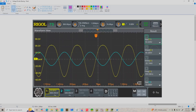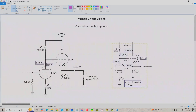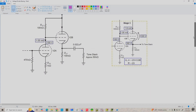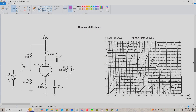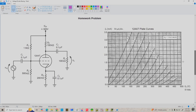Since I haven't given you guys any homework problems for a while, I decided to throw one in here. We've got a voltage-divider biased triode, this time using a 12AX7. I'd like you to determine the DC and AC load lines, voltage gain, input resistance, and all the usual things for this amplifier. That's it for today — I'll see you guys next time.